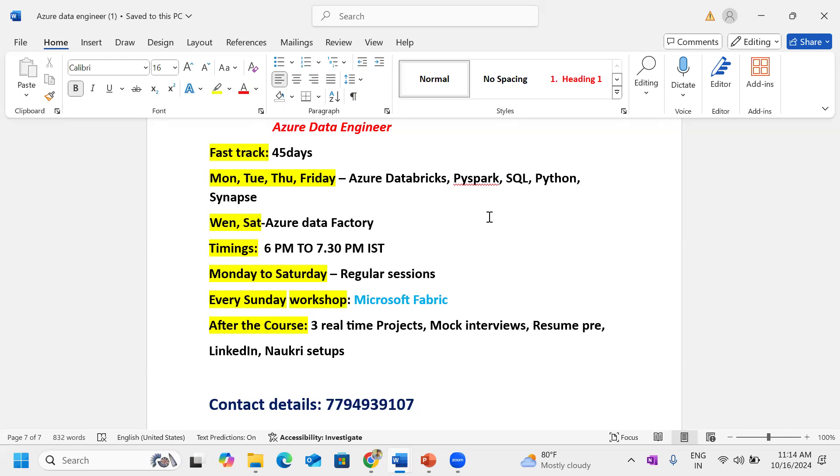Daily one and a half hour sessions, Monday to Sunday regular classes. Weekly four days Databricks sessions, weekly two days Data Factory, and one day Fabric sessions.